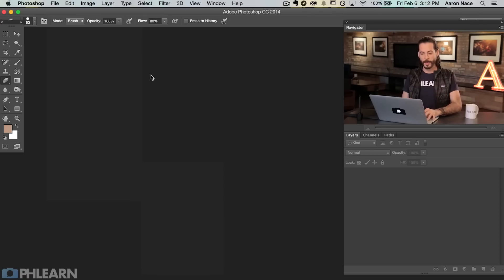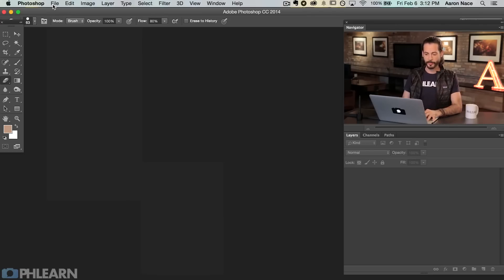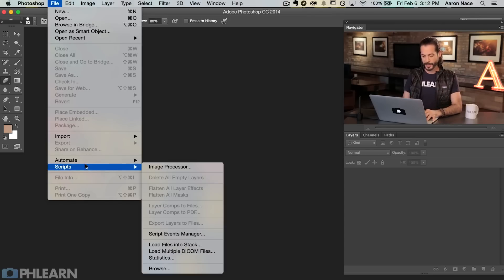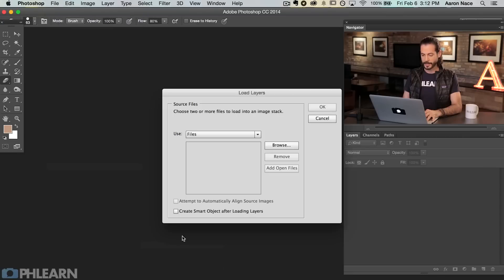To start, I'm going to show you the manual version — how up until now you would have had to remove these objects. After the manual version, we'll go into the automatic version. So for the manual version, let's go to File, then Scripts, and we're going to go to Load Files Into Stack.